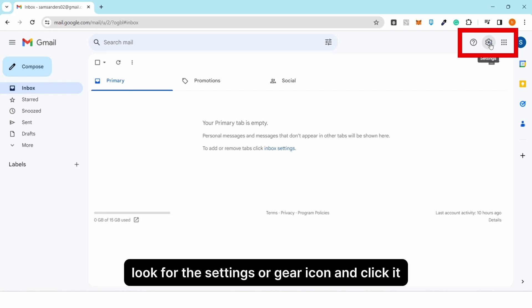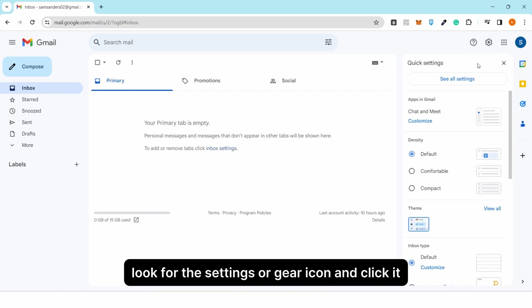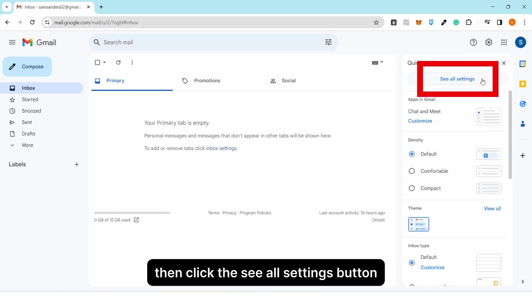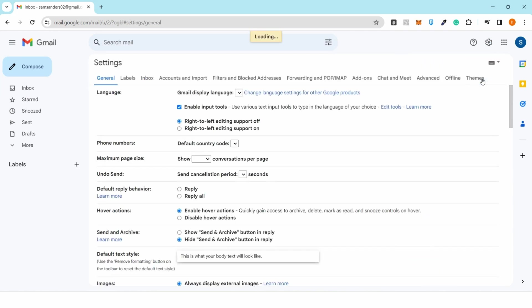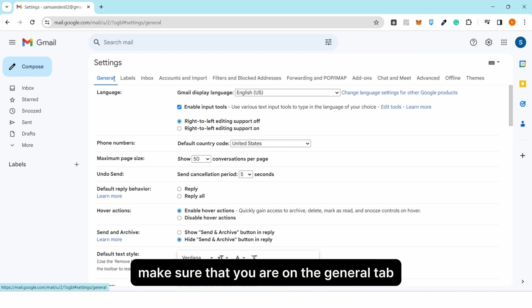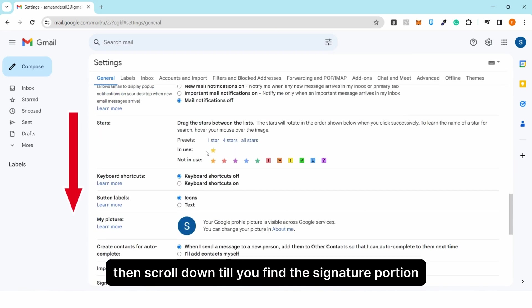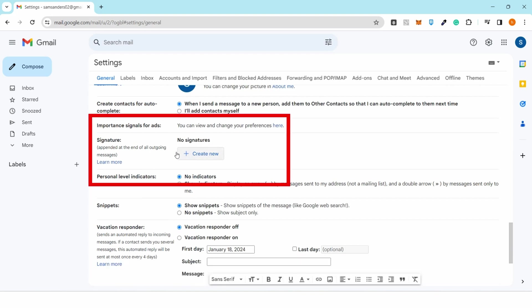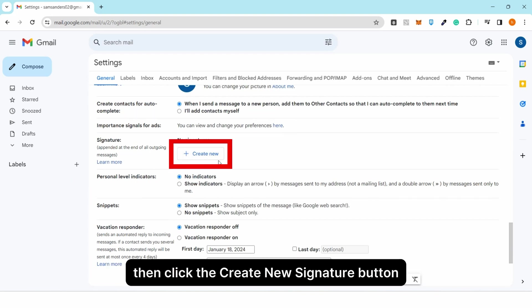Click the gear icon, then click 'See All Settings'. Once inside your settings, make sure you are on the General tab, then scroll down till you find the signature portion.